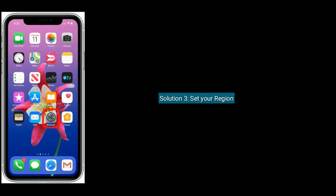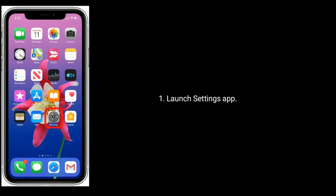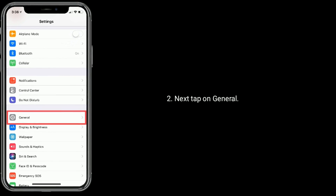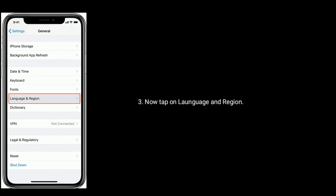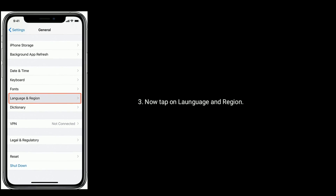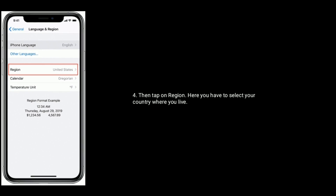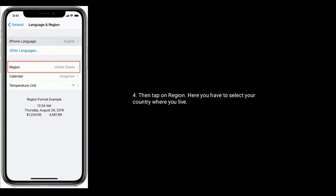Solution 3 is to set your region. Launch the Settings app. Next, tap on General. Now tap on Language and Region. Then tap on Region. Here you have to select your country where you live.